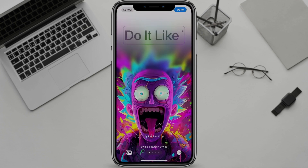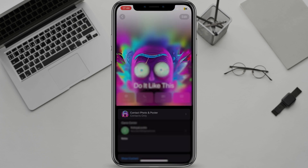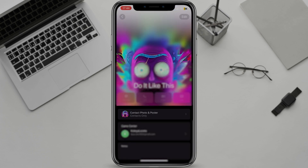Once you're happy with your contact poster, tap on Done to save it. Now, whenever you call or text someone, they'll see your contact poster.